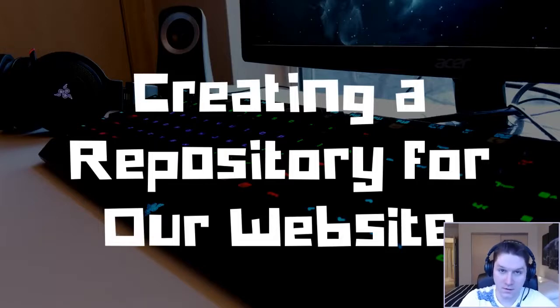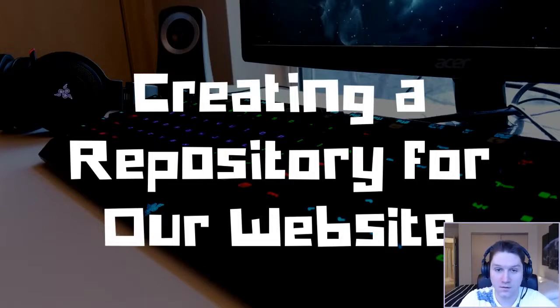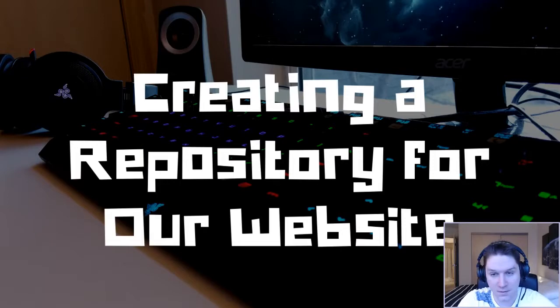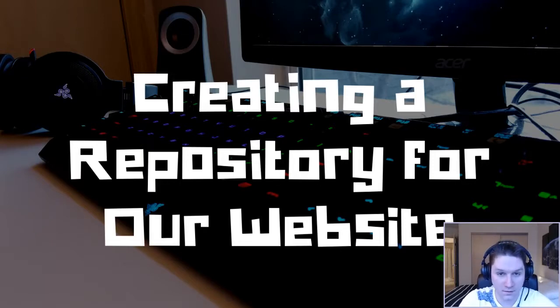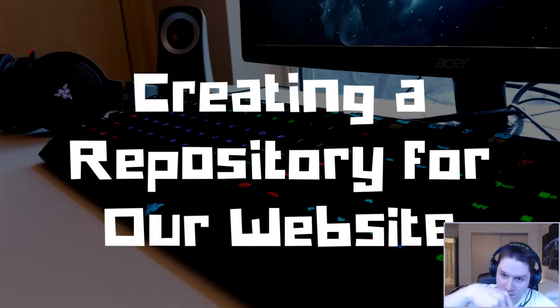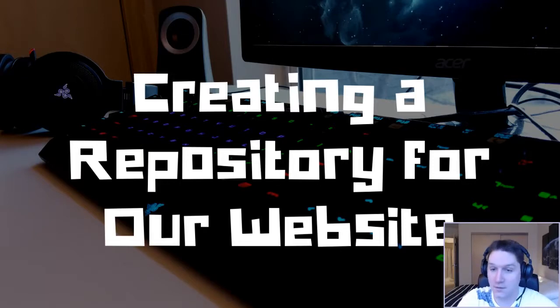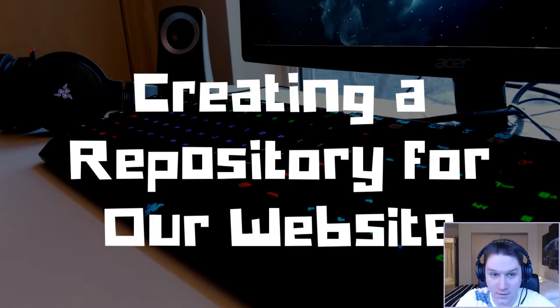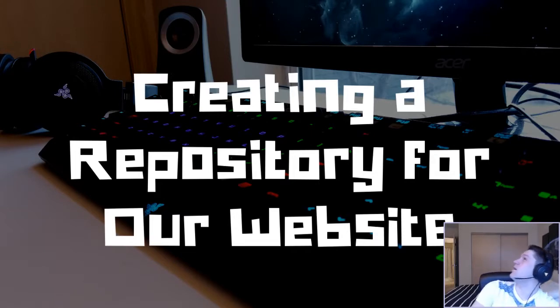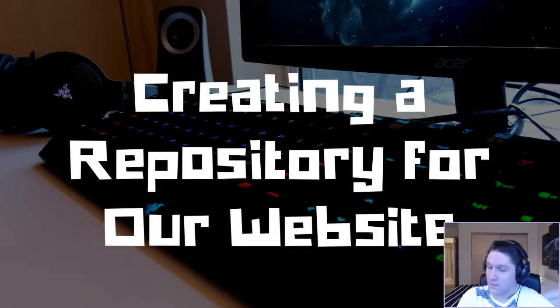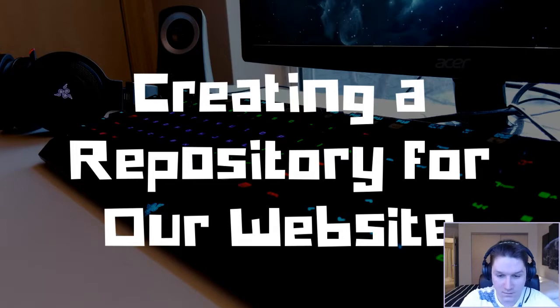Welcome everyone to Easy Code Is, the website where you the users determine what features I will be implementing. If there's something you want to learn when coding a website, leave a comment below and I just might make a video about it. Let's see what we're going to be learning about today. Creating a repository for our website.